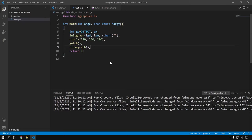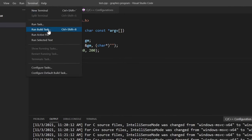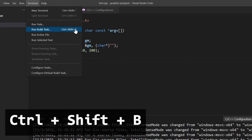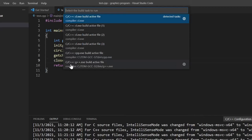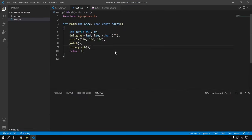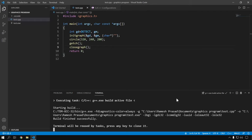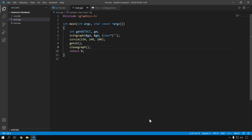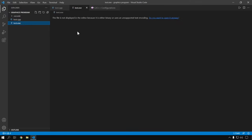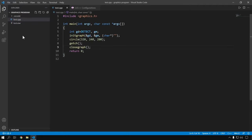For compiling this program, go to Terminal and Run Build Task — you can also use the shortcut Ctrl+Shift+B. Select the option g++.exe build active file. The build has successfully finished — now press any key to close it. You can see an executable file has been created, but we can't run it directly, so we need a terminal.